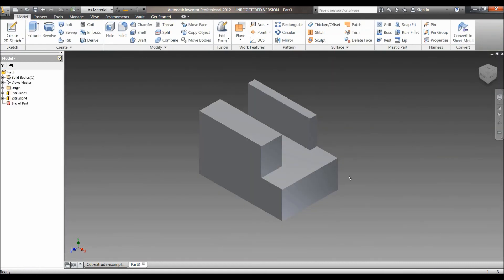After doing so, I've now completed this drawing. Thank you for watching.